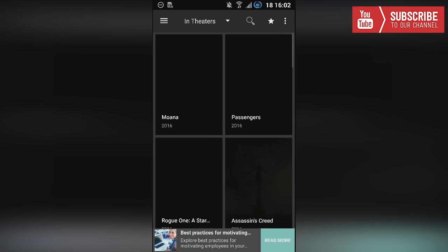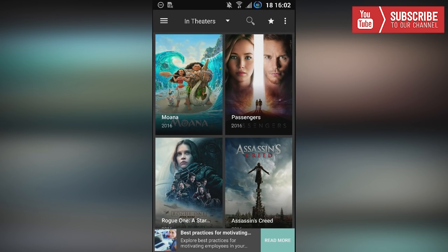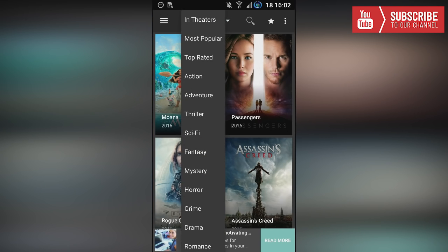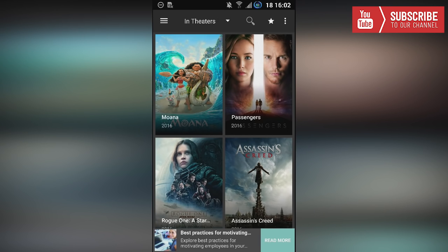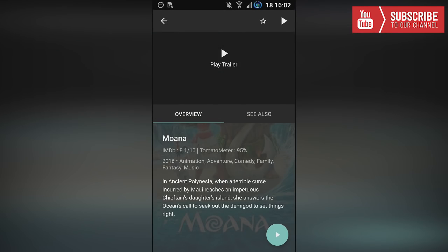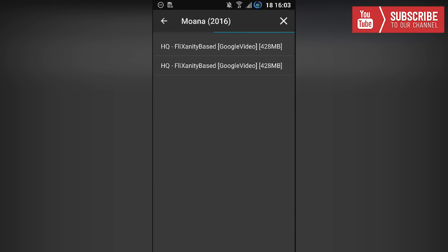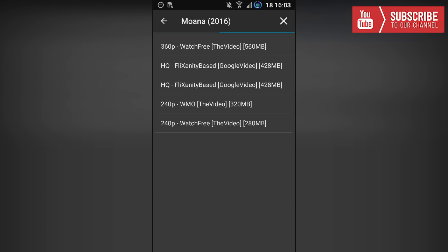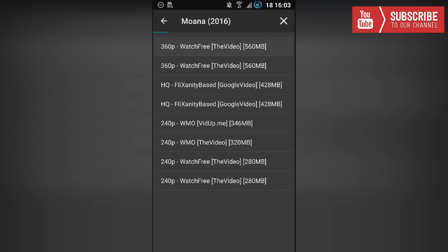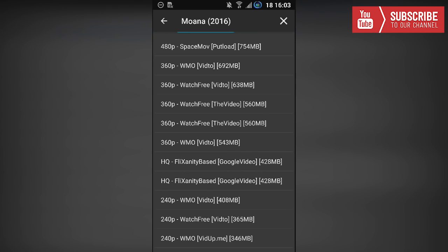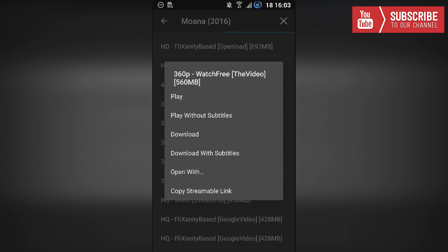Now I'm going to go over to the movie section. In the movie section we have different categories to choose from — right now we're in 'In Theaters', but if we click on it we can go to most popular, top rated, action, adventure, etc. We're going to keep it at In Theaters. If I click on Mona and click that play button at the bottom right, it'll load up the sources that you can choose from, so I'm just going to choose one of the sources and click play.